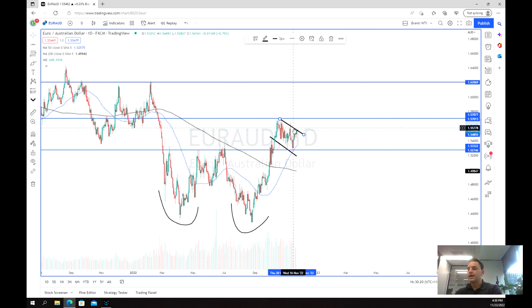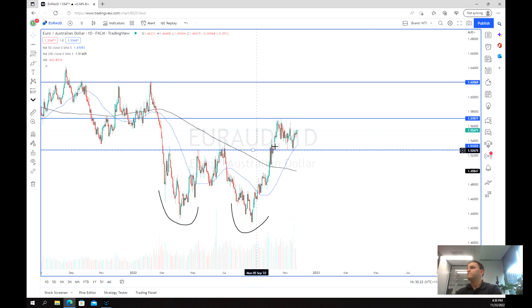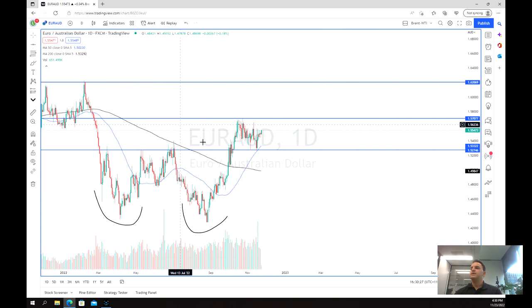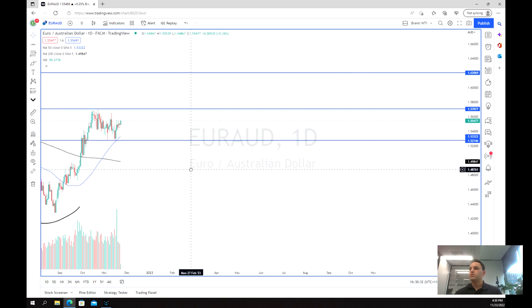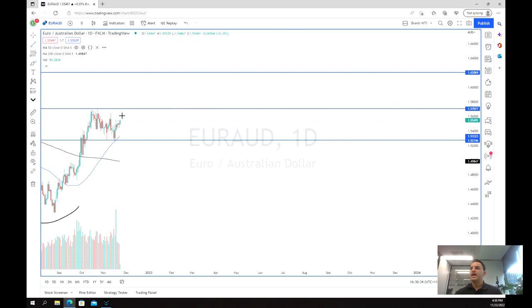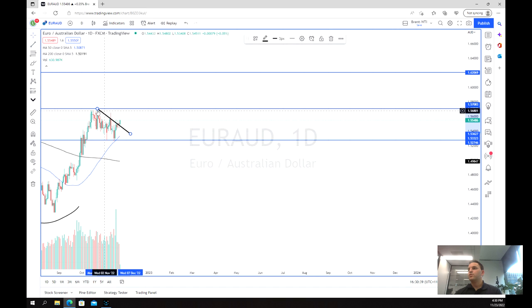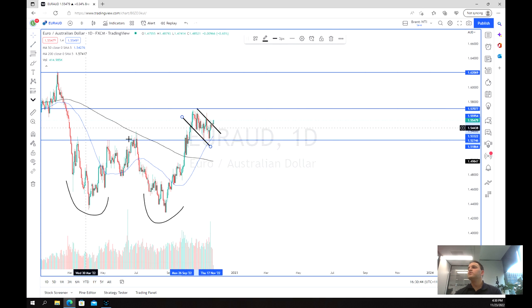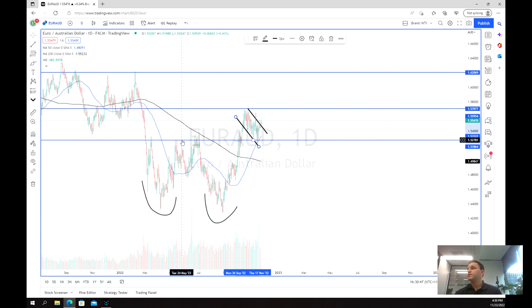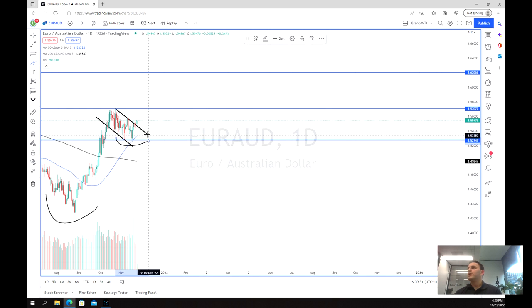To the eye it just looks like the end of this double bottom pattern forming and a retest of the neckline, but to me — moving it across — we've got a little bit of a bullish flag. That is a really good sign forming just on the outside of this double bottom, because it indicates that firstly we've bounced off the support at 1.50 pretty significantly.